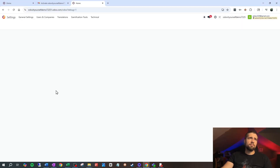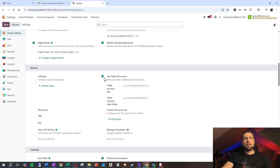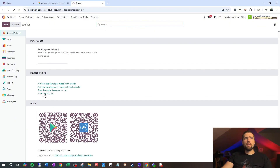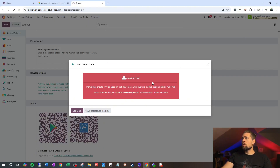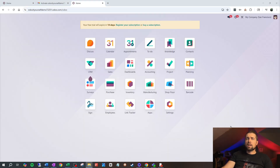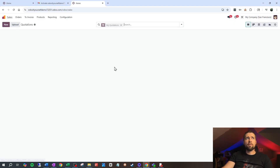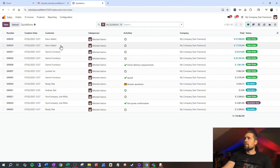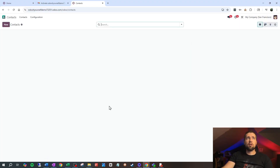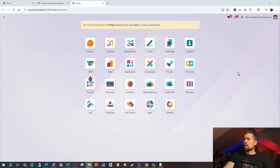If we want to add some demo data, we can go into Settings and then scroll all the way down and click Load Demo Data. There's going to be a warning that pops up saying you may not want to do this if you want to use this as a production database. We're going to say yes, I understand the risks. That's going to take a second to load, but once you have it loaded, you're going to have demo data in each of these apps. So if I go into Sales, you can see now I have some demo sales in here that are tied to demo customers, which are going to show up in our contacts right here.